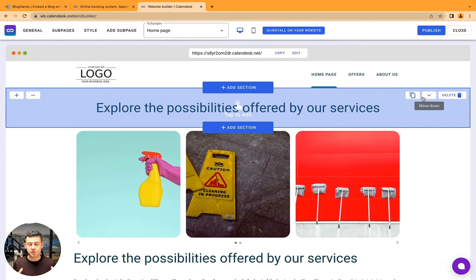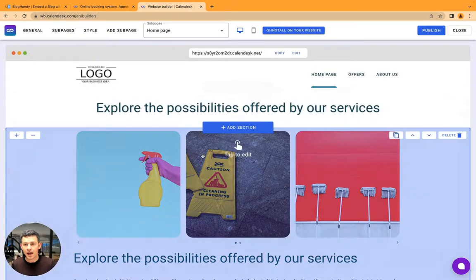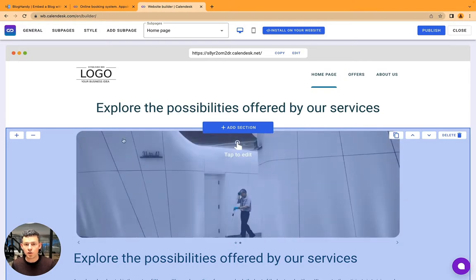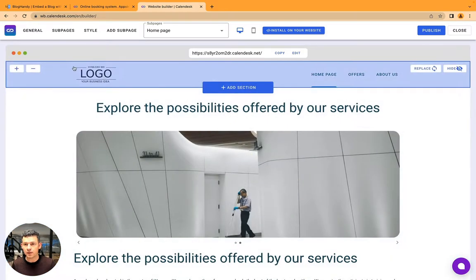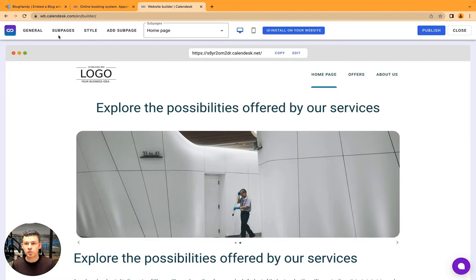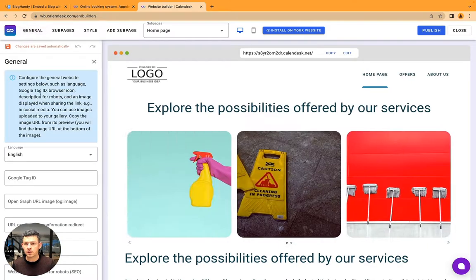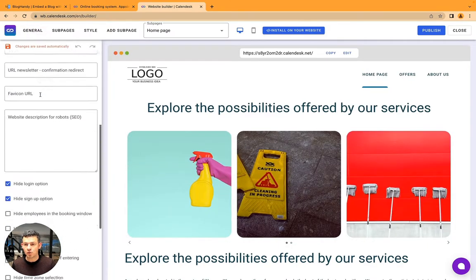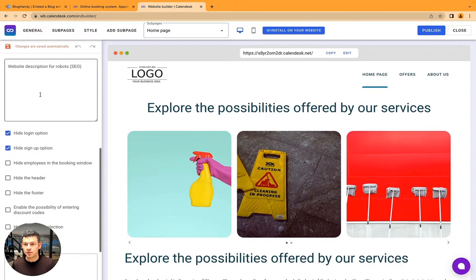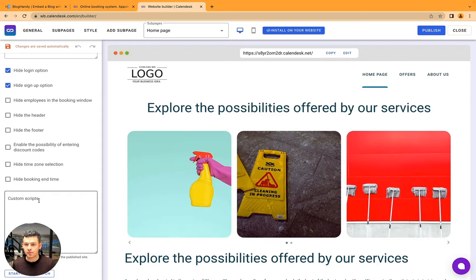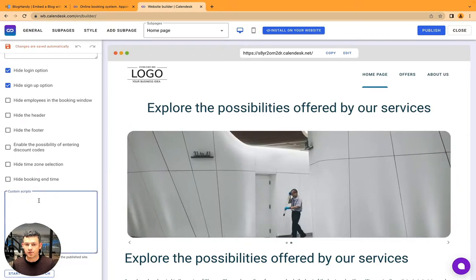So what you're seeing right now is just their template, and what you have to do is two steps. Step number one, you have to go to general, go down to the bottom here to custom scripts.